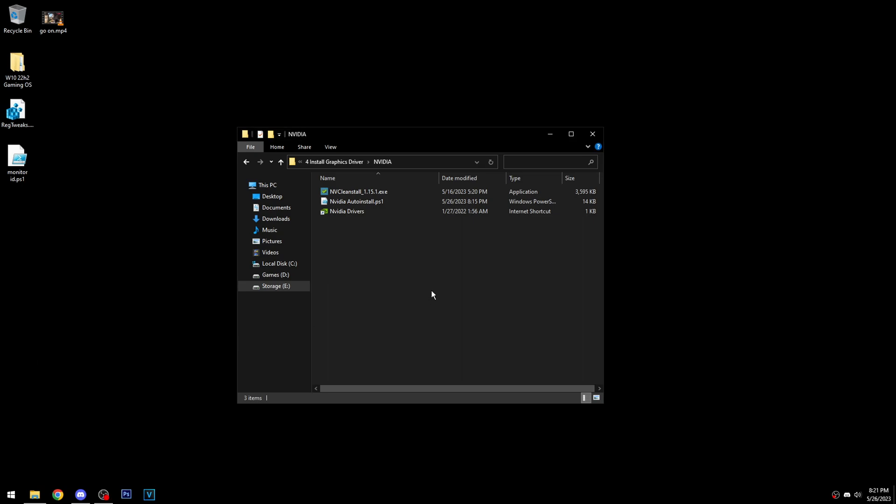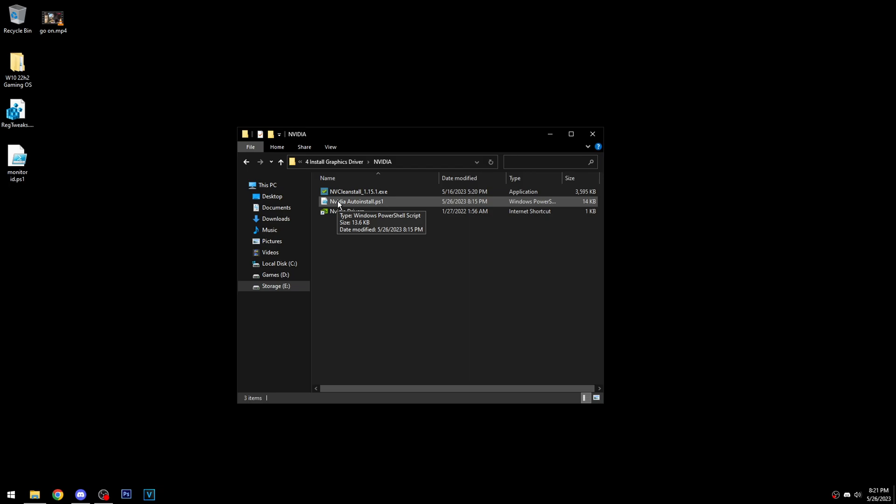I've made a couple of NVIDIA driver guides for settings, installing, and all that, but it's probably my last one since I have a script to automate the whole process now, so there's no real point in making any more guides.